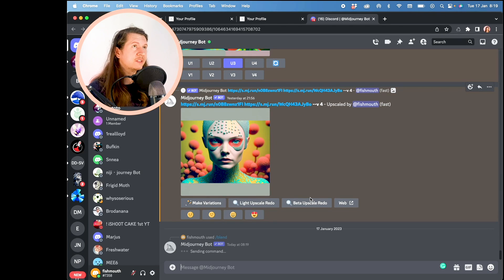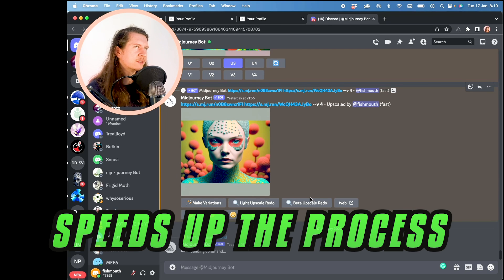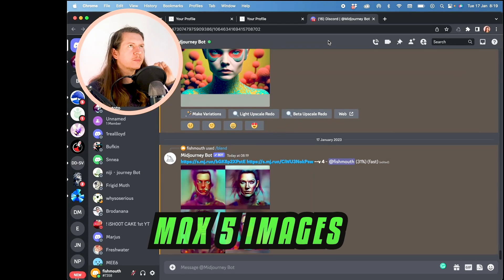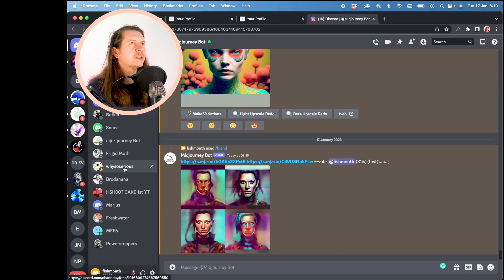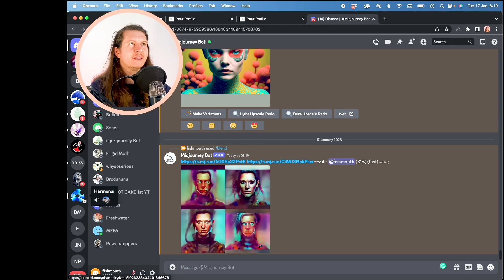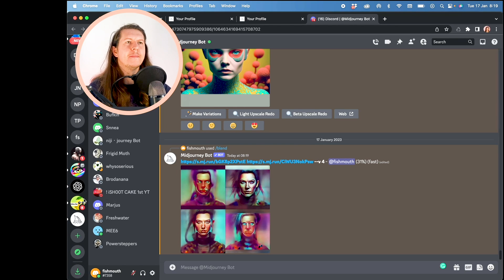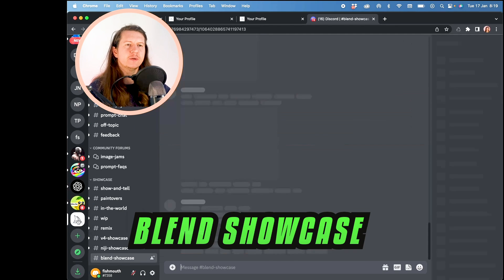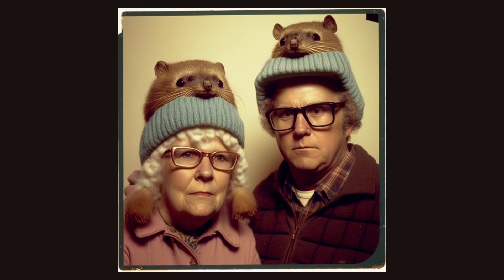This process is very similar to image prompting, but it speeds up the process. It works for up to five images, and you can check out what people have been making in the Blend Showcase channel.